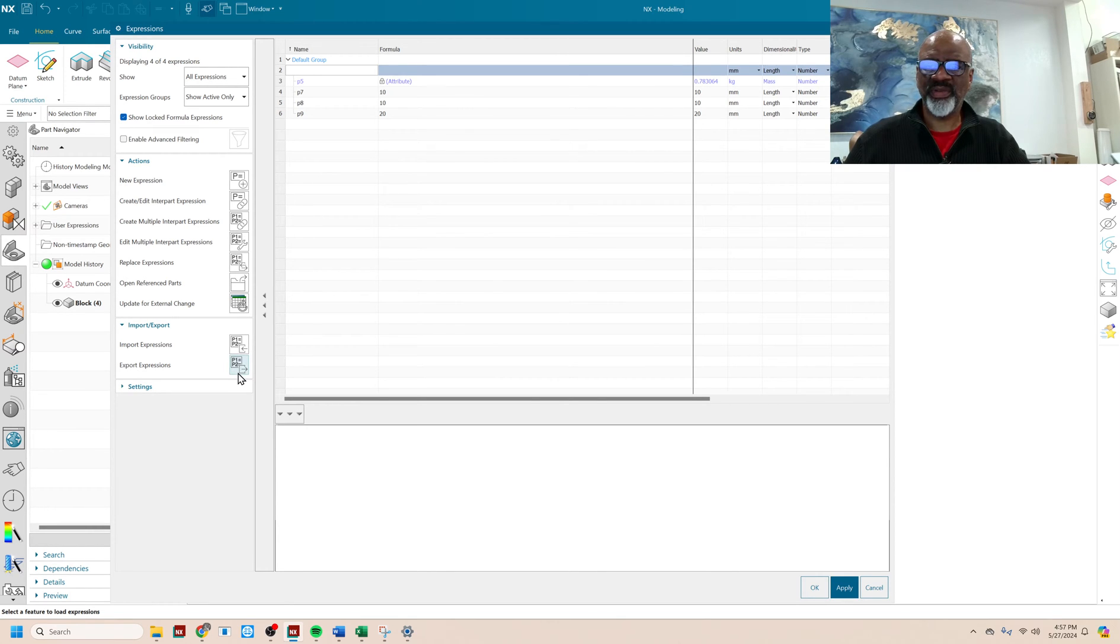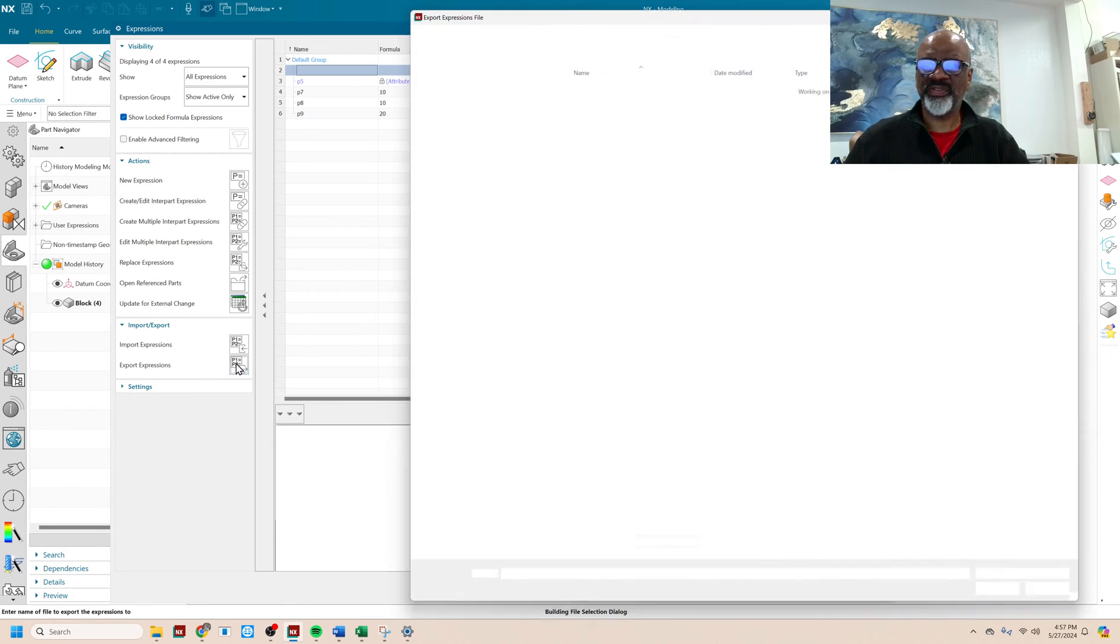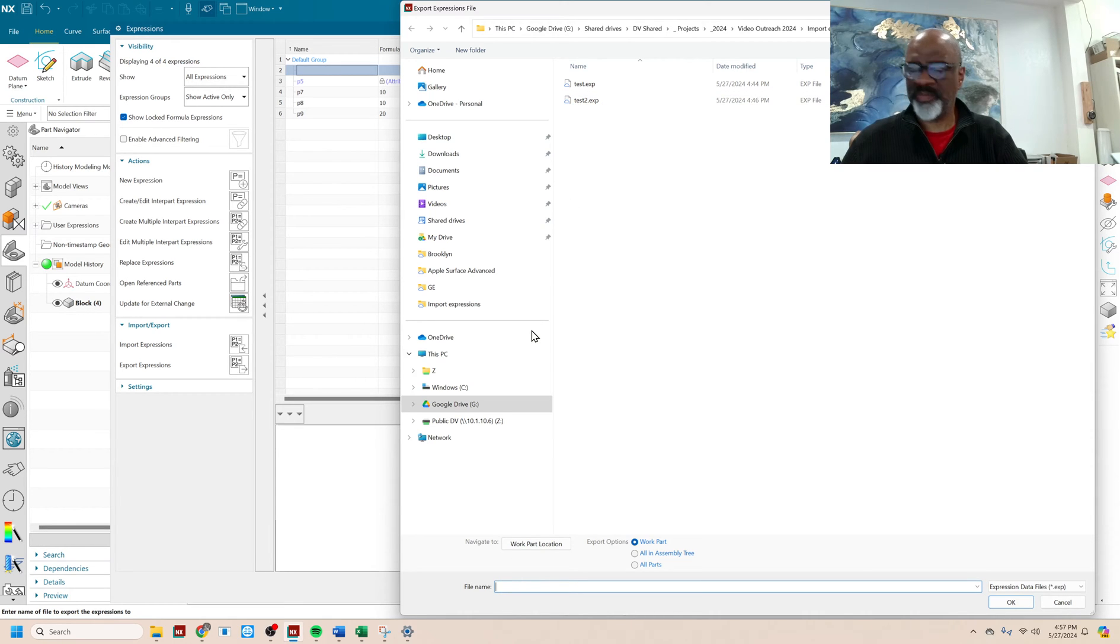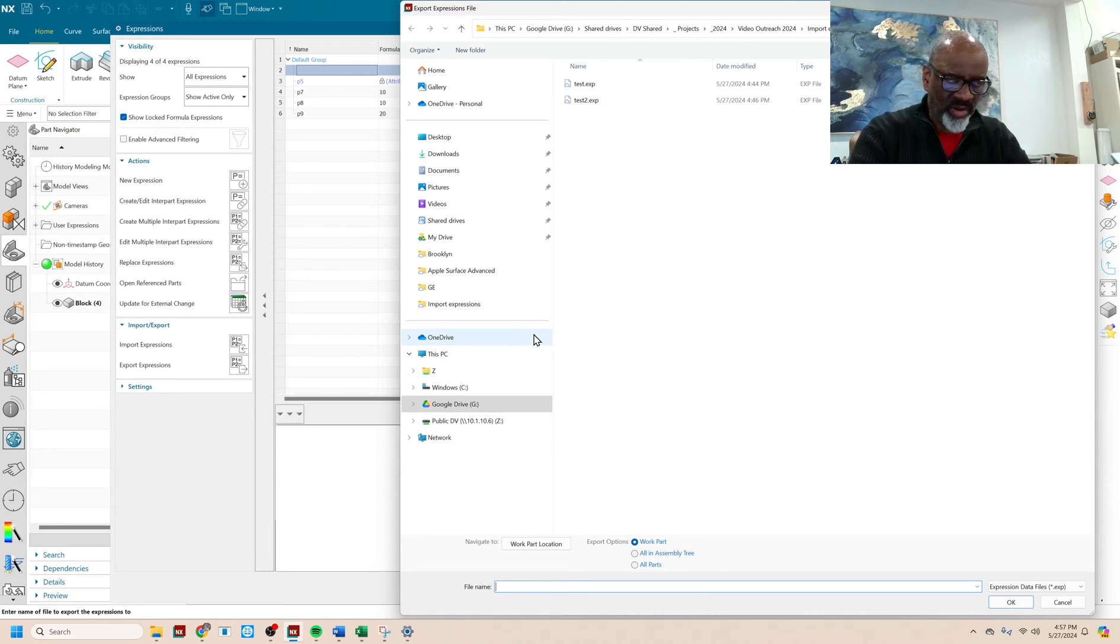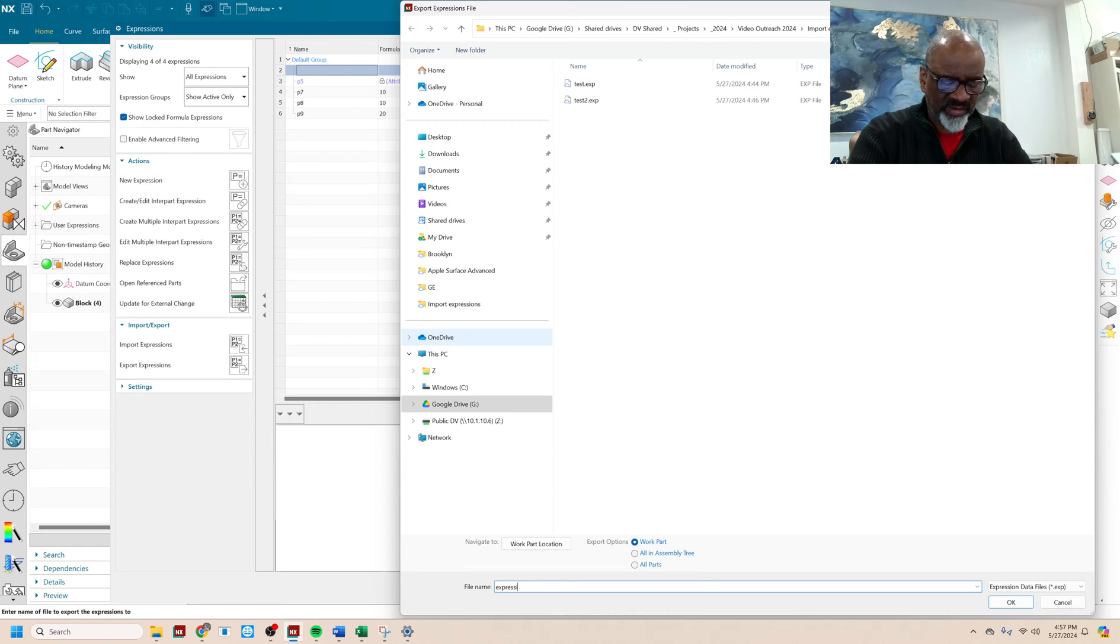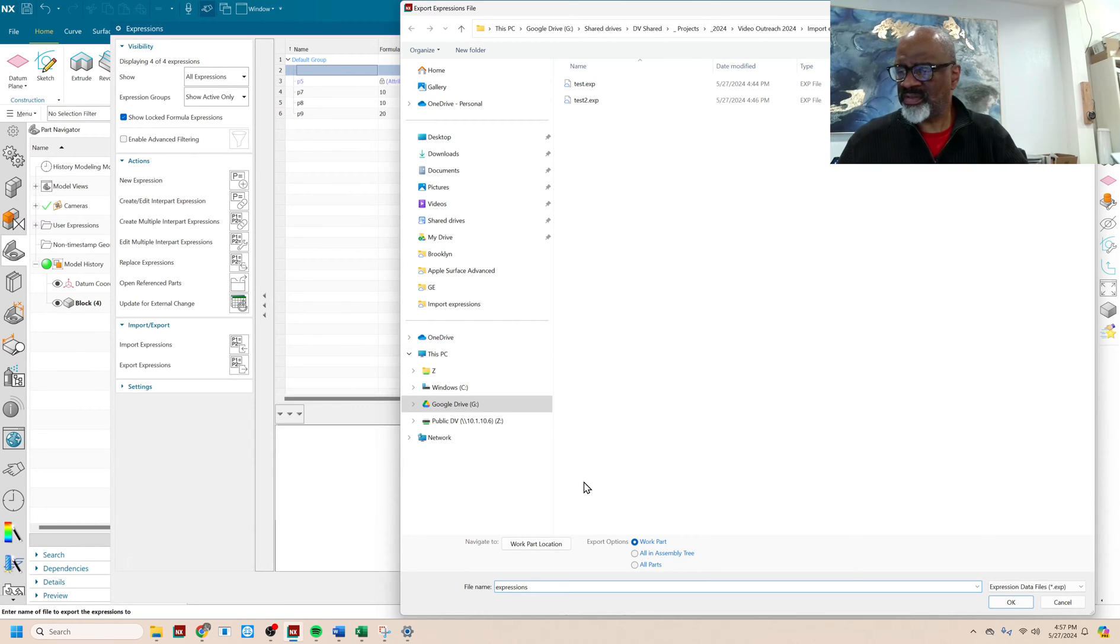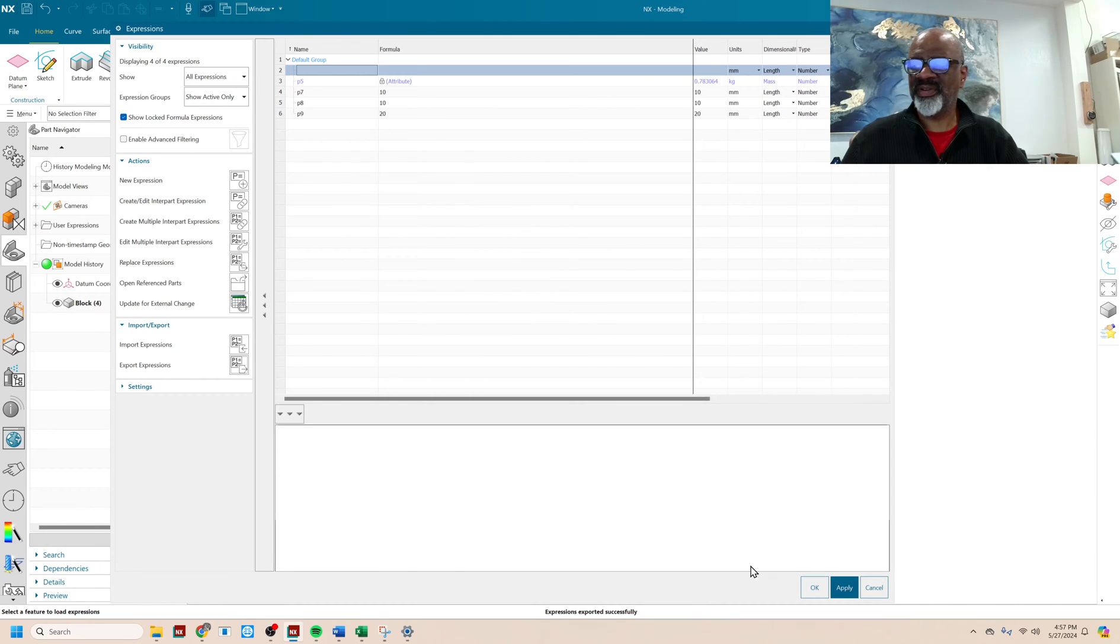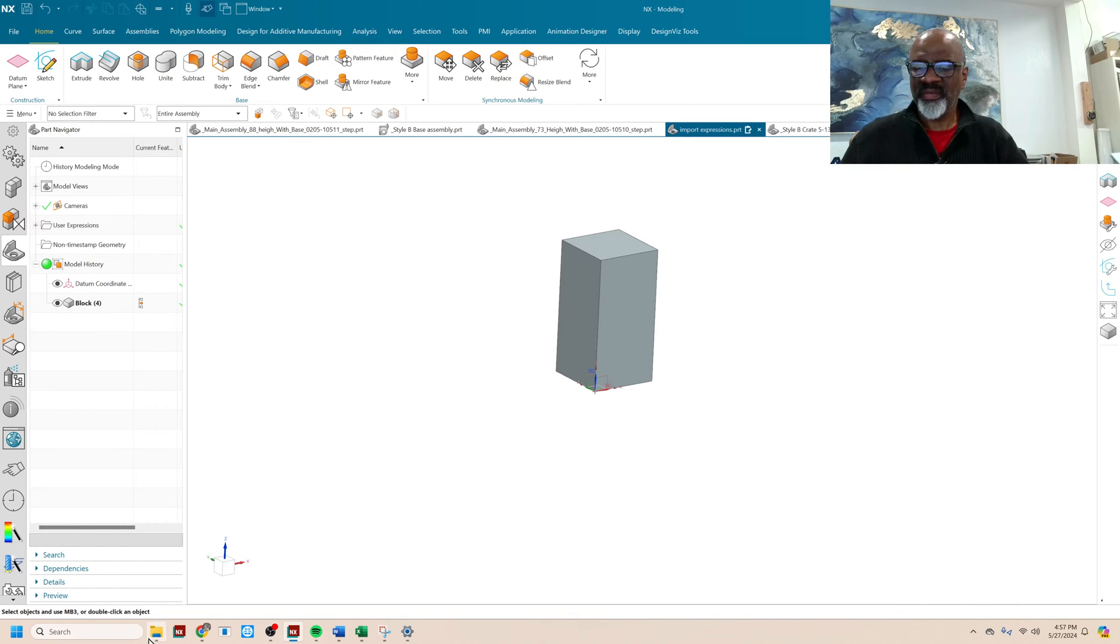So the first thing I'm going to do is say Export Expressions, and it's going to ask me for a file name and a place to put it, and I'm going to call this Expressions, and I'm going to say OK. So there you have it, and say OK. Beautiful.